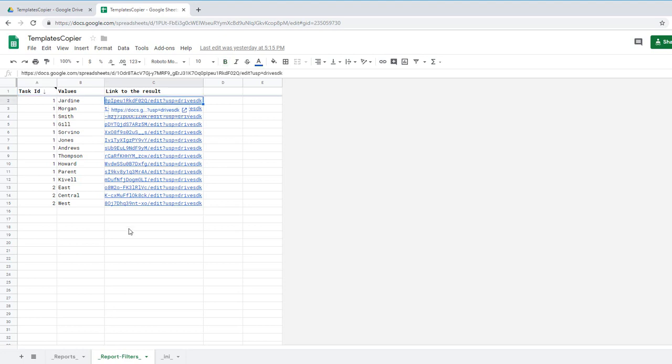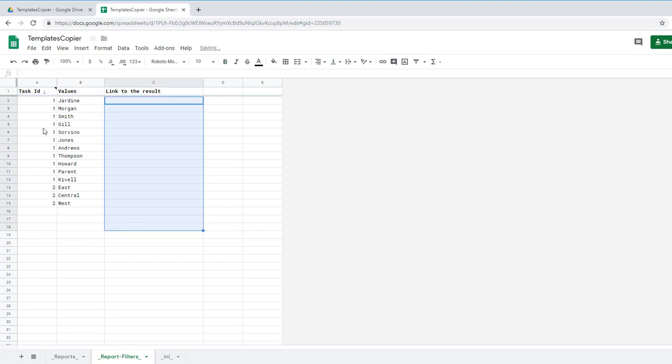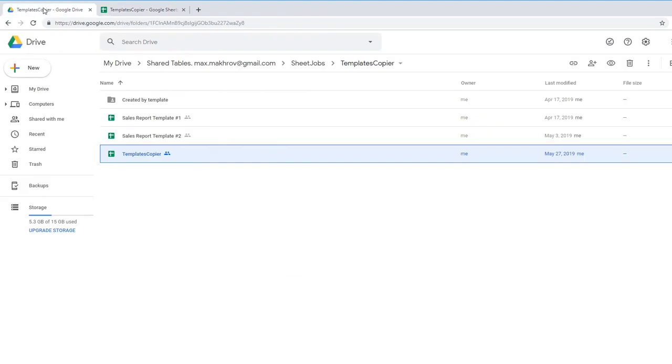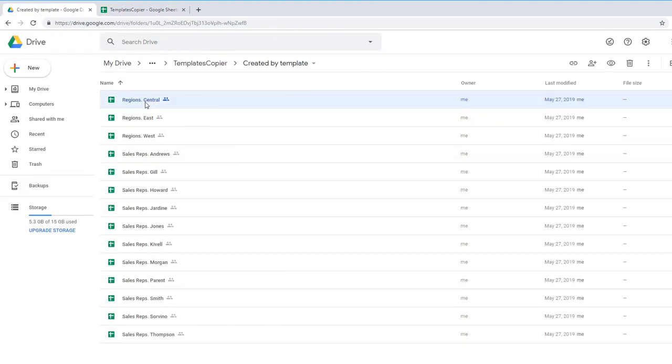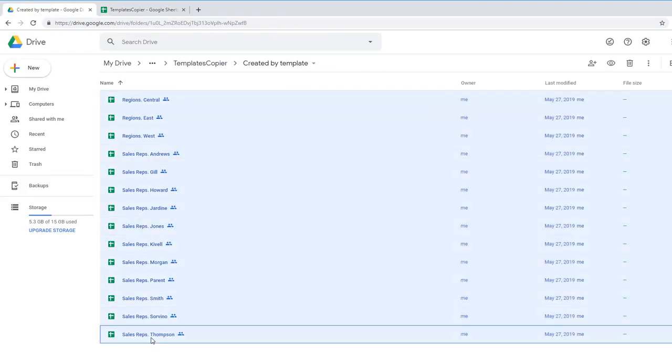Right now I'll delete all these links and go back to my folder and delete all these reports to create them again.